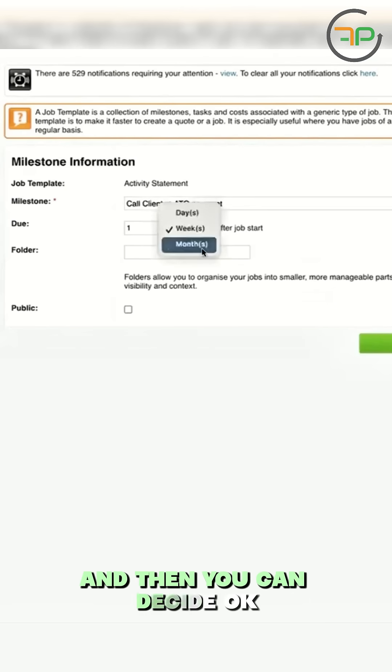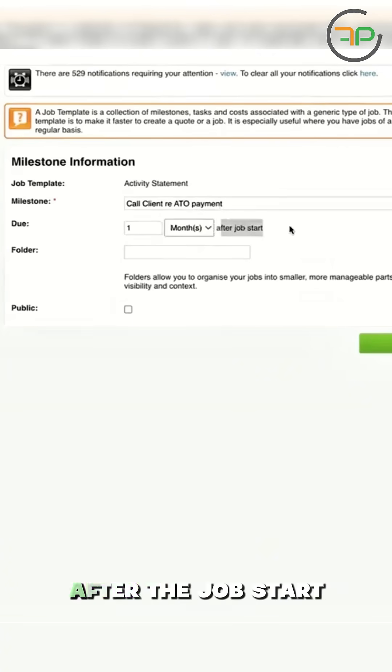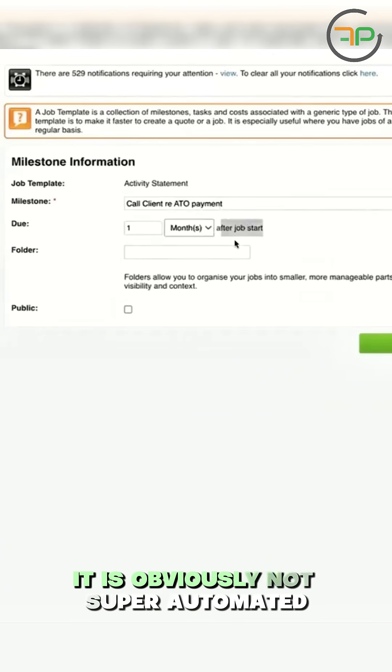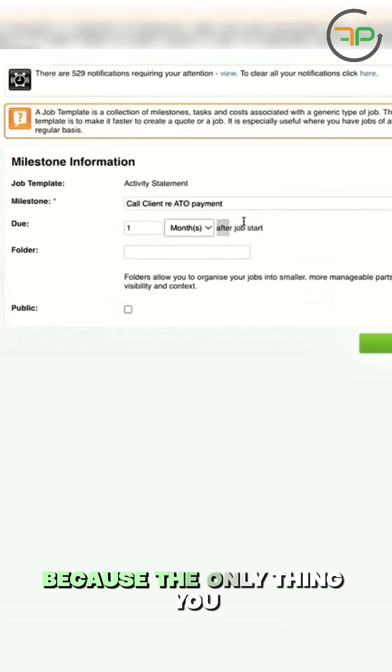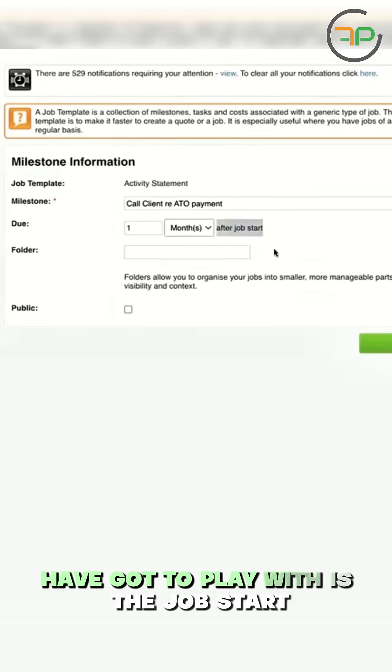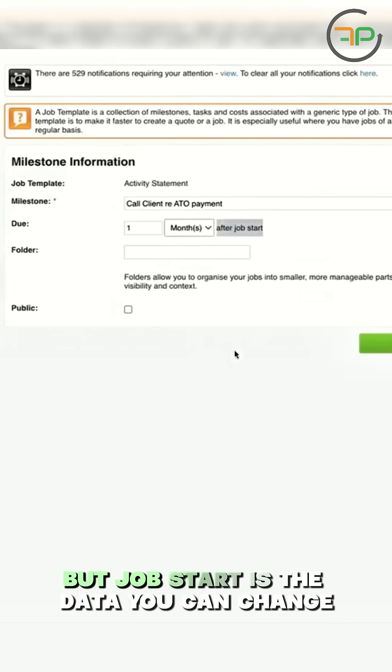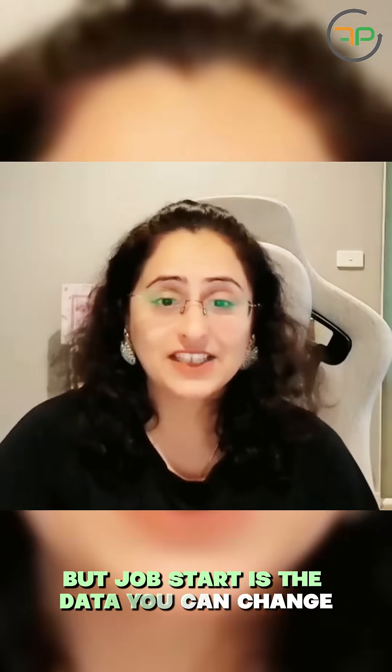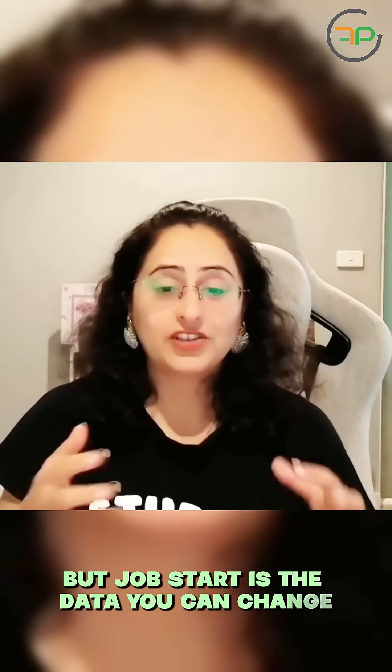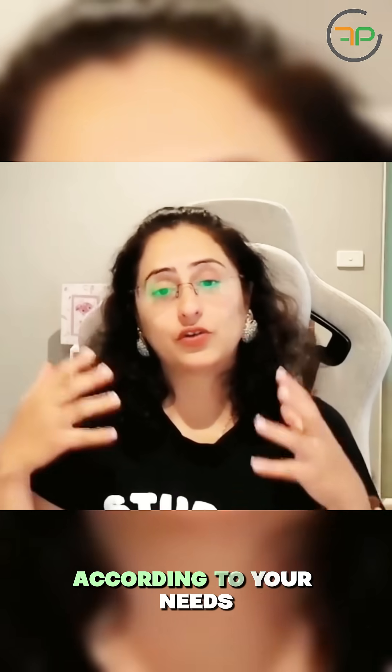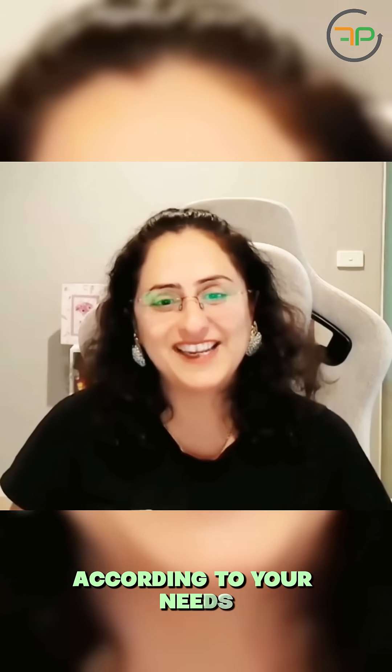And then you can decide, okay, I want to talk to them one month after the job start. It is obviously not super automated because the only thing you've got to play with is the job start, but job start is the date you can change according to your needs.